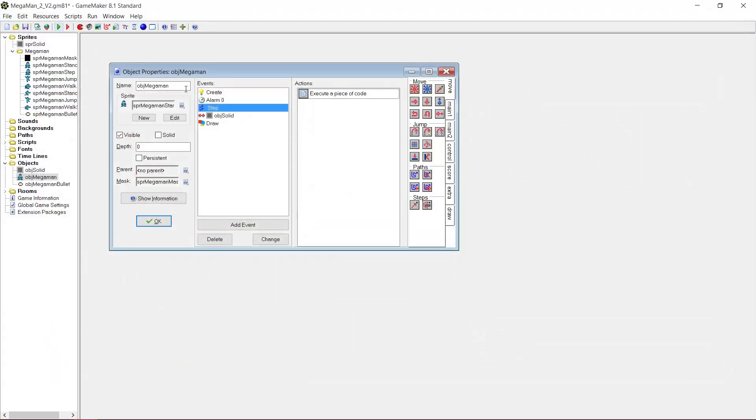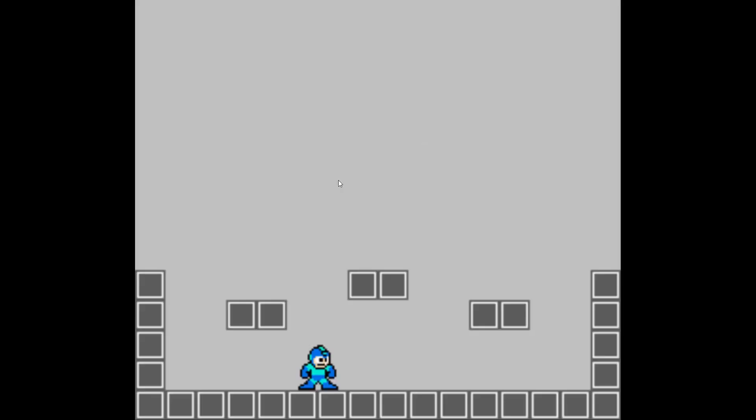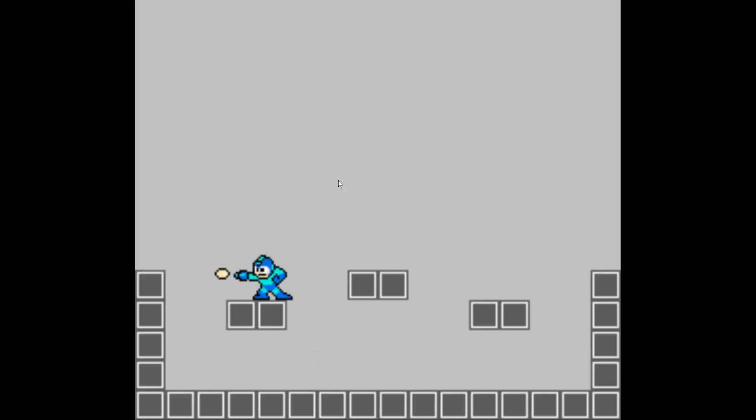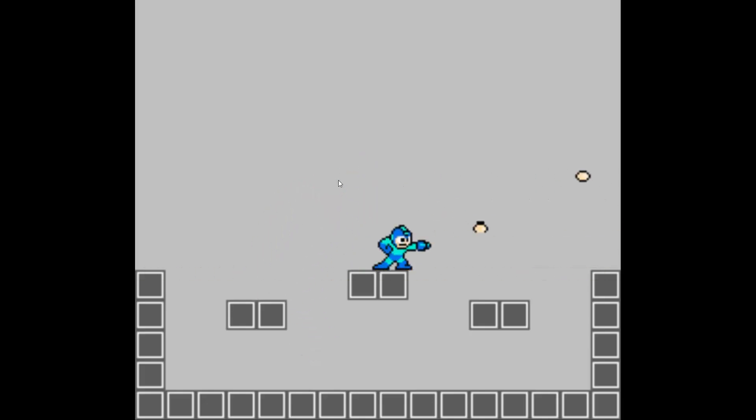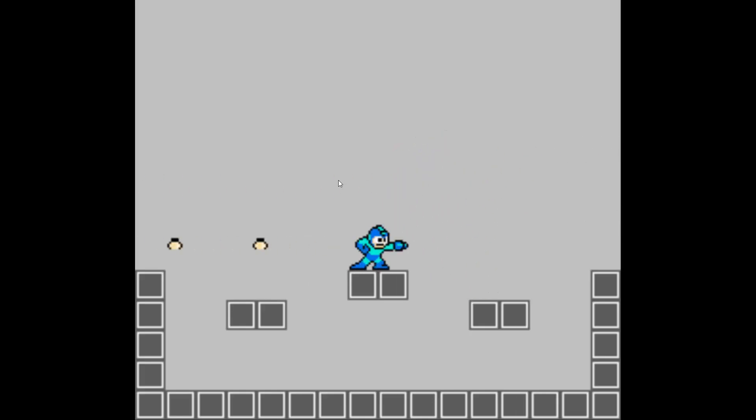So now if we run the game, let's see if everything works. Yeah, that seems to work for the most part.